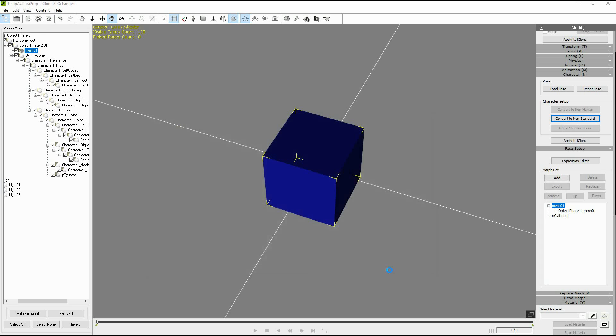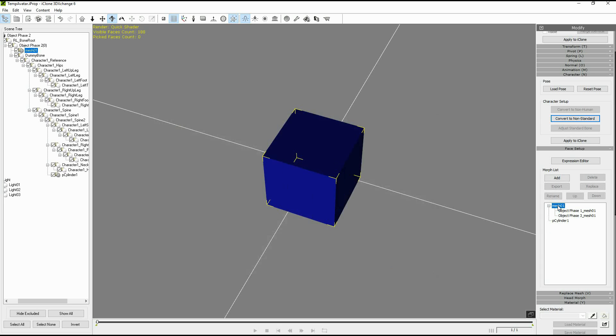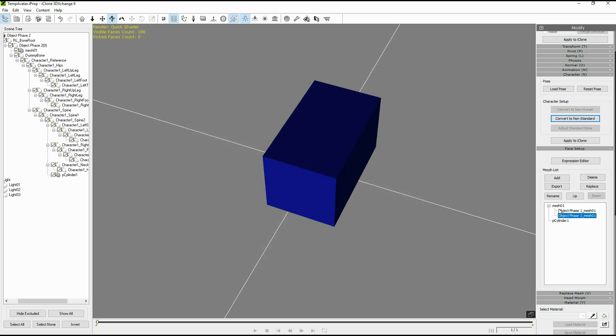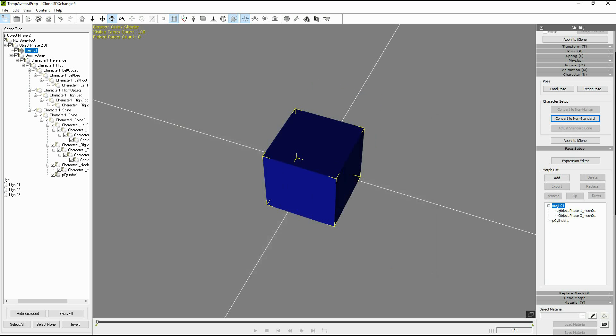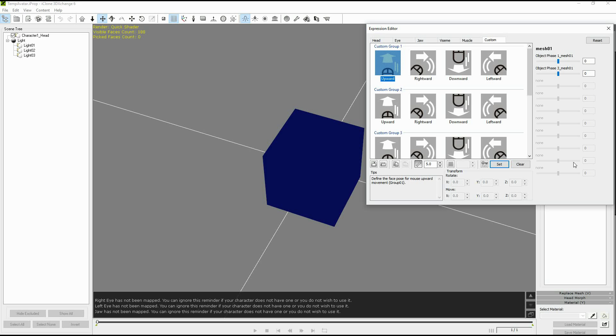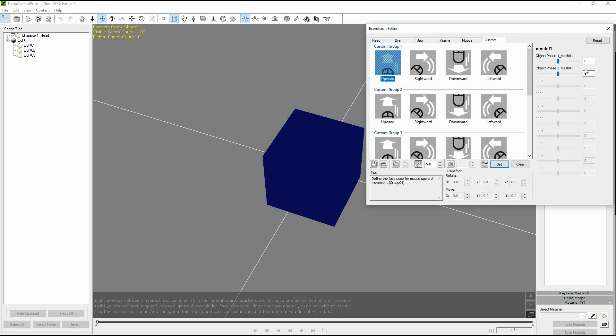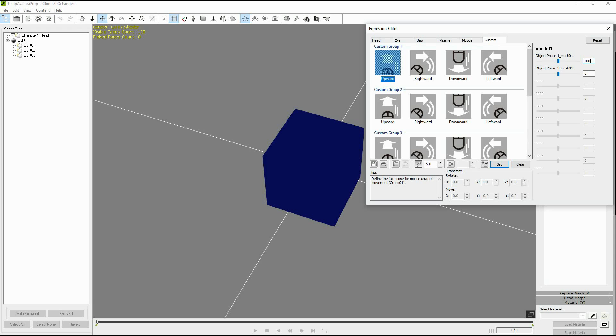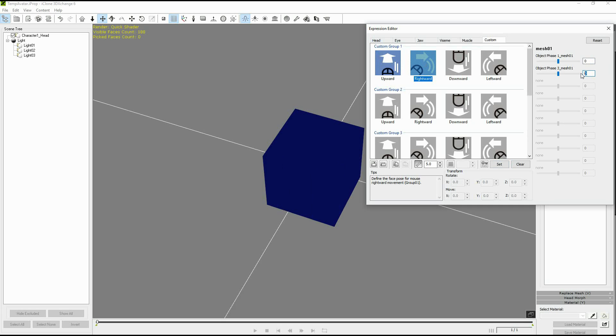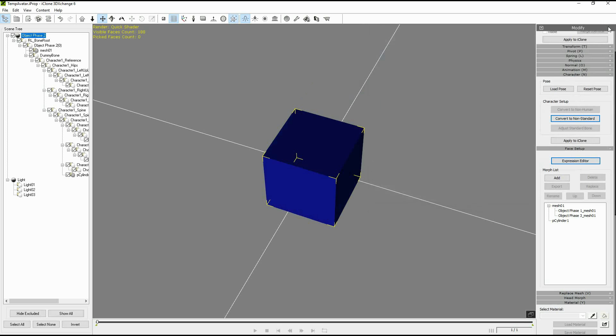Now just like before we can use the expression editor to map these to an expression that could be retrieved in iClone. So we open up the editor again, we want to be on the custom tab, we can choose any one of the slots, I will just use slot one here and apply 100 for one of the morphs and then choose a different mouse movement and apply 100 for the other morph. This will apply 100% of the morphs when that mouse direction is chosen.